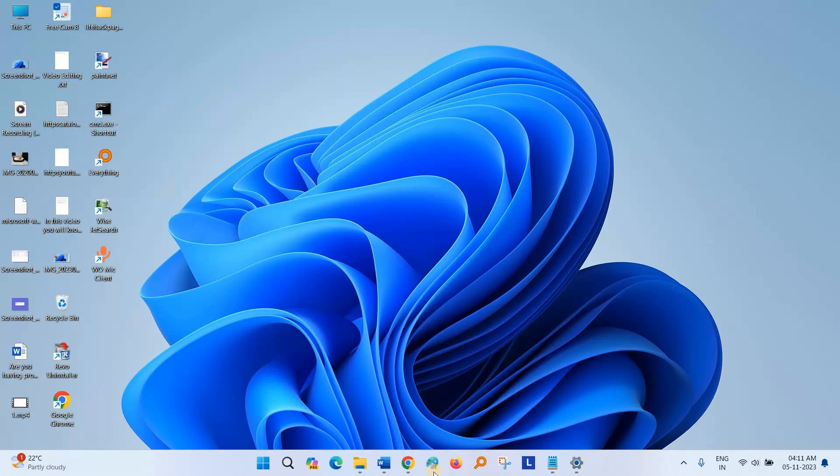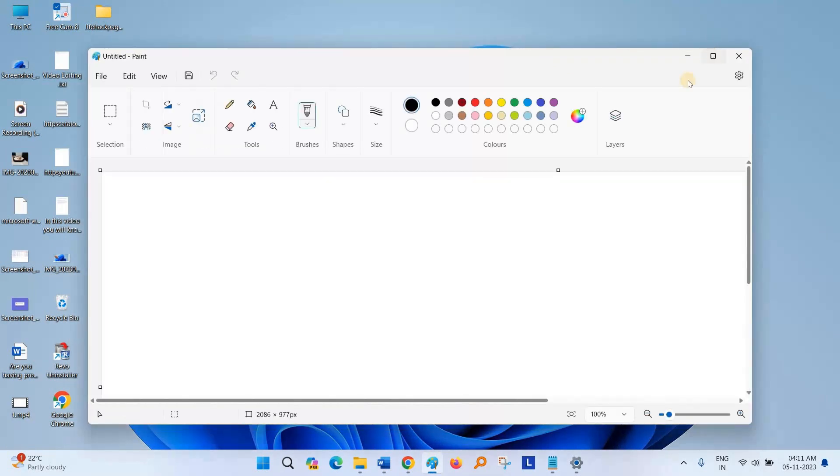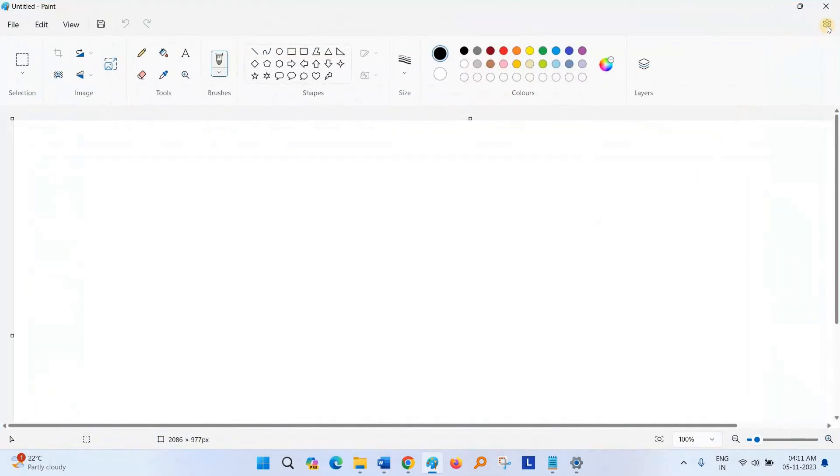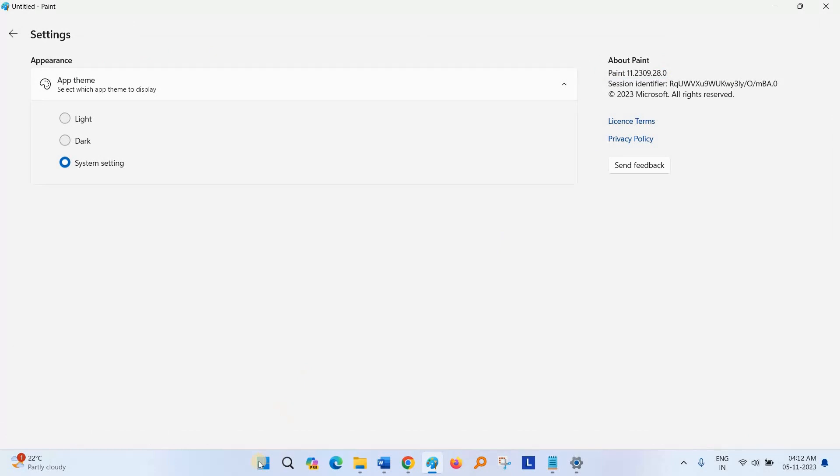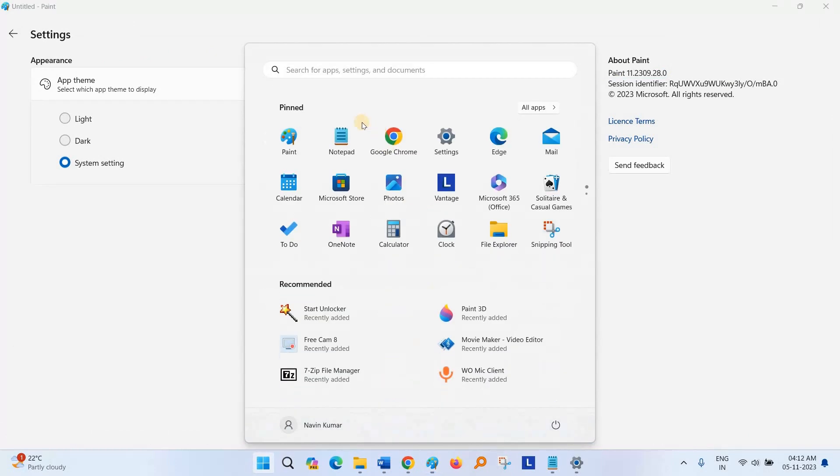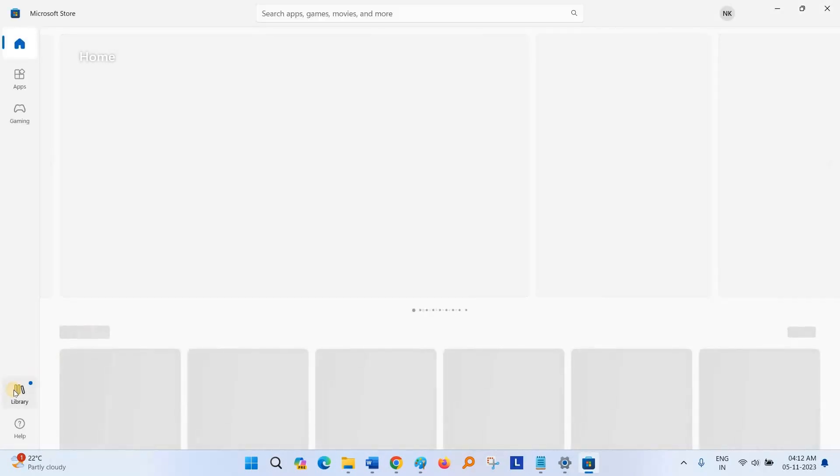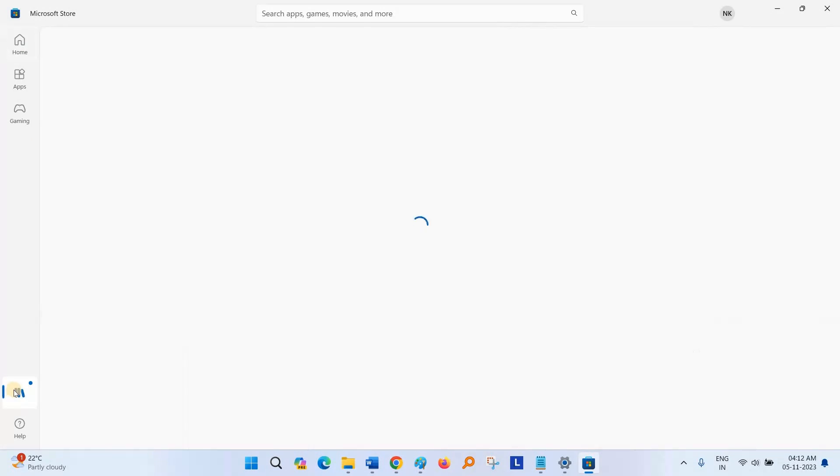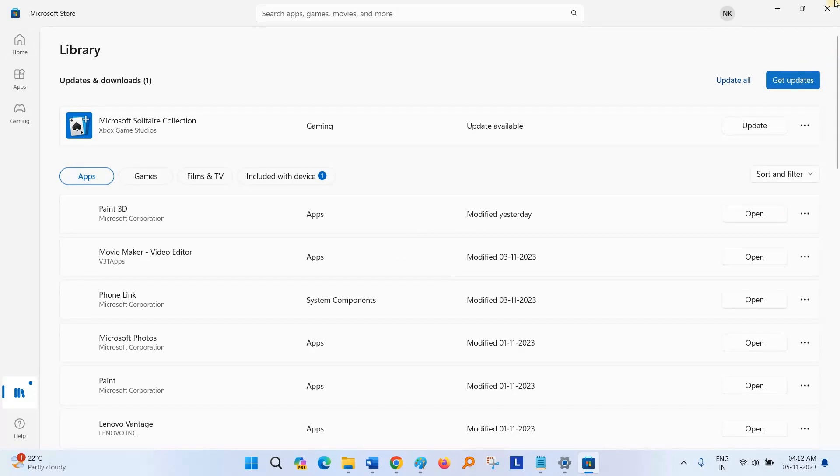First of all, open Paint. See the version I am using. If you have an old version, go to Microsoft Store, click on Library and click on Get Updates.